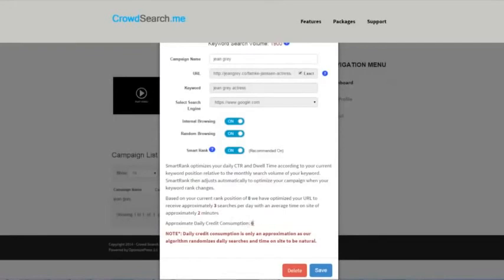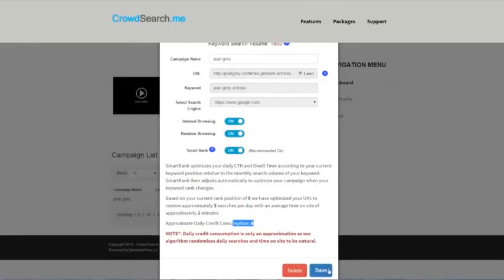We approximate the number of credits that you're going to have spent for this campaign within a 24-hour period, and then you can delete the campaign if you want. But if you're happy with everything, just click save.